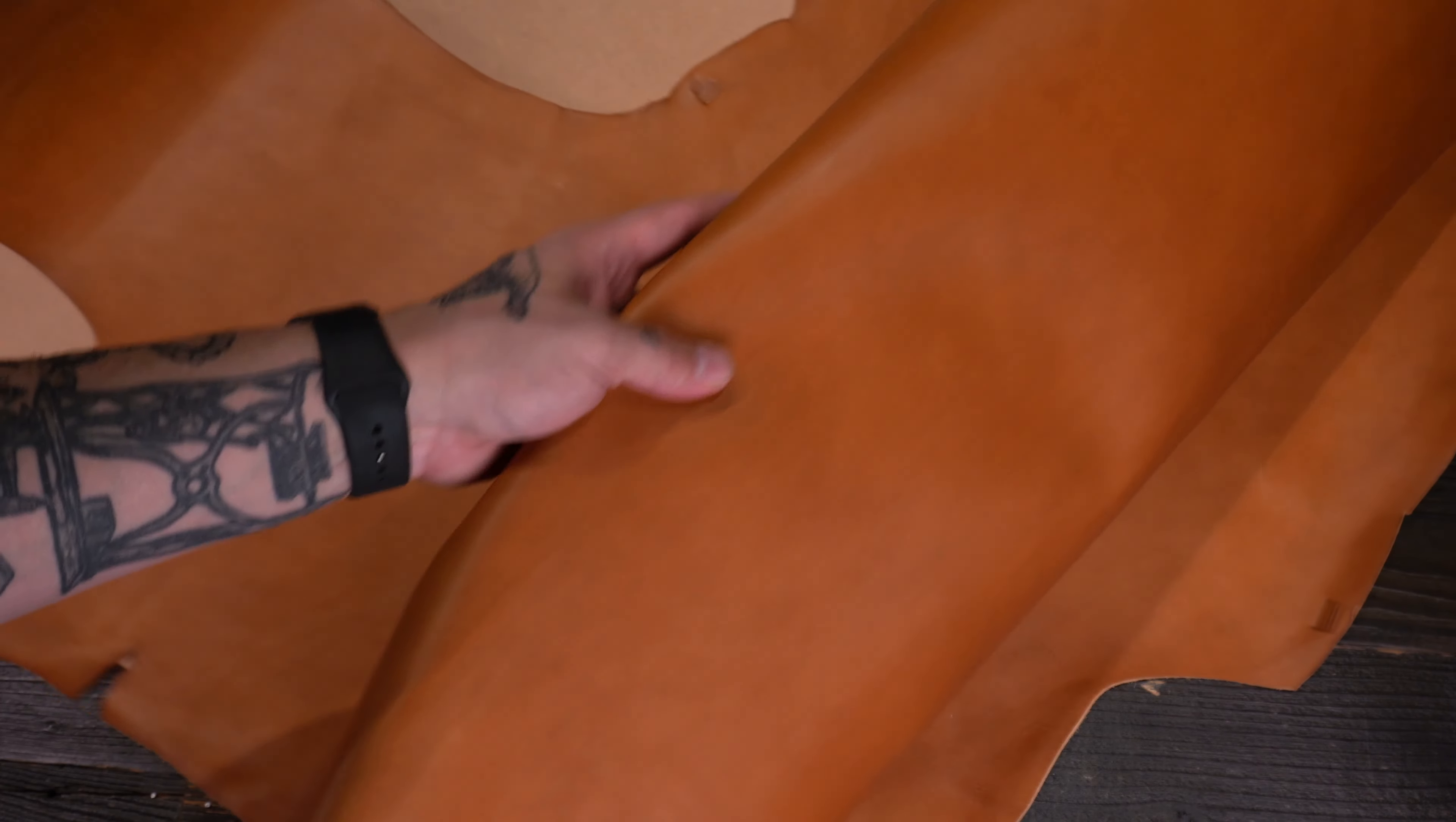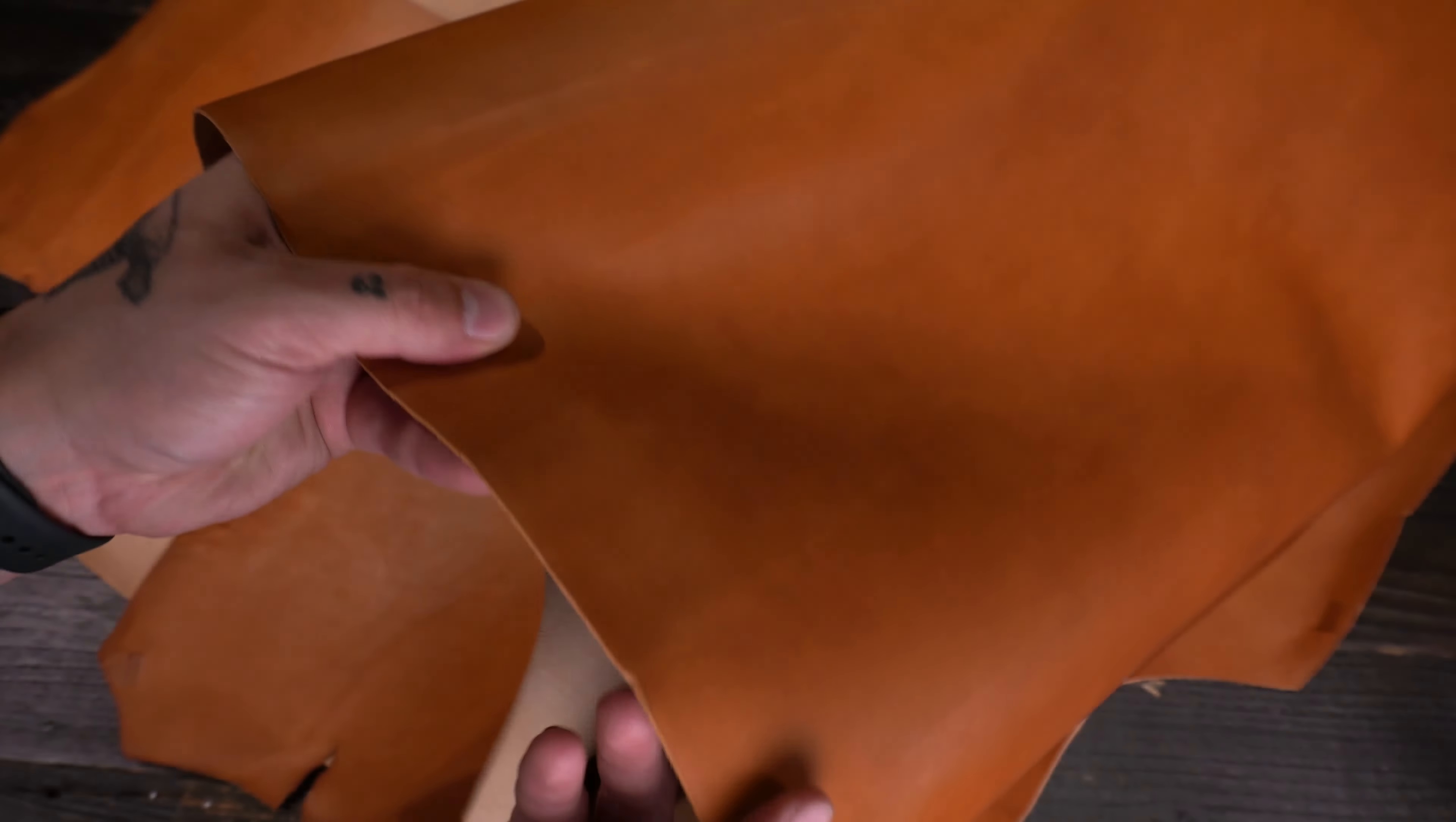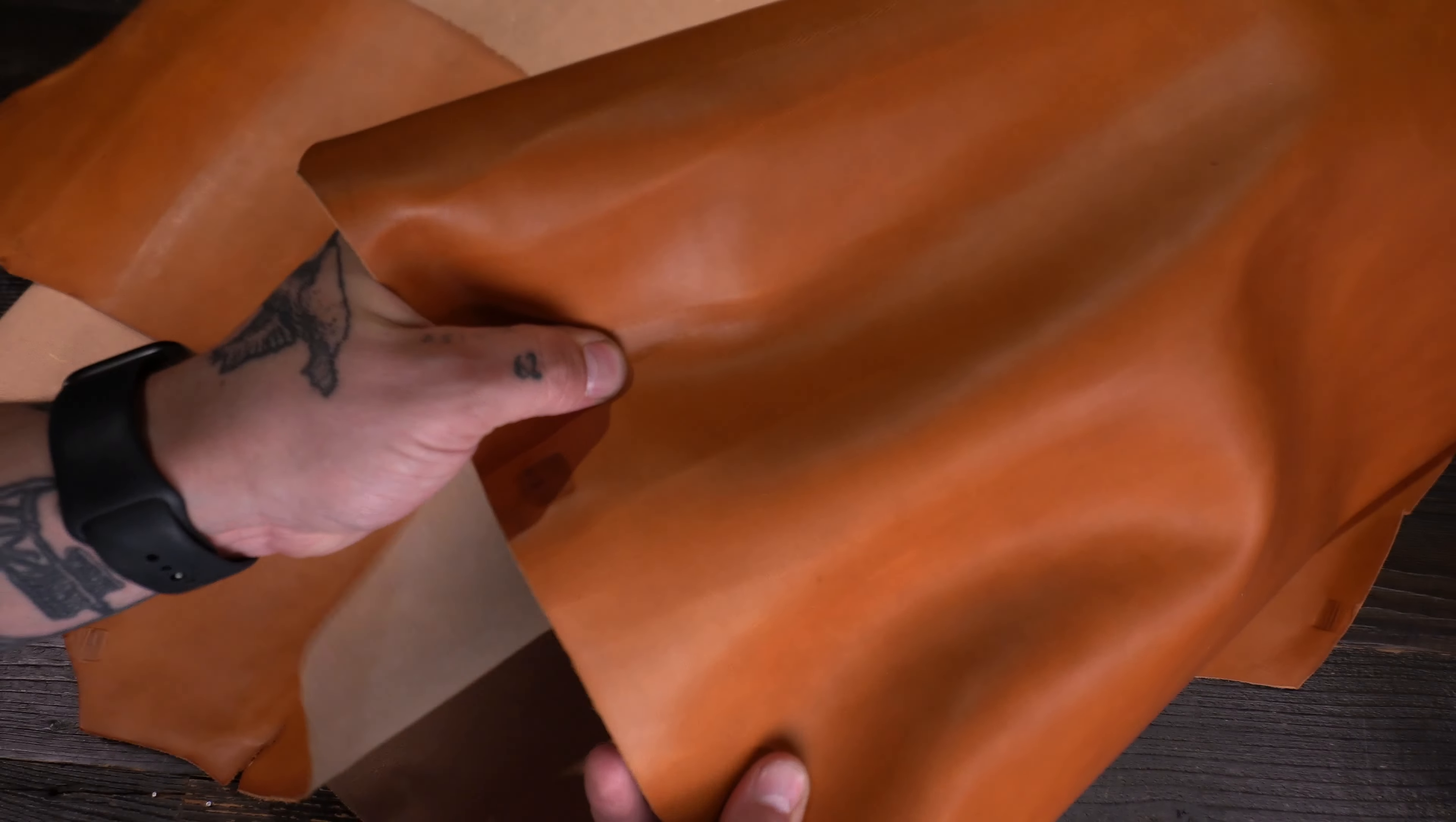These hides are very clean in terms of imperfections, scratches, scrapes, brands, that kind of thing. But there will still be some present on some sides, so do keep that in mind.